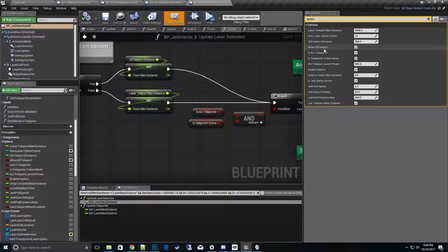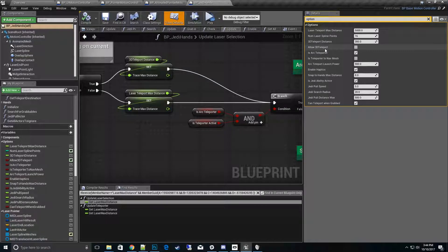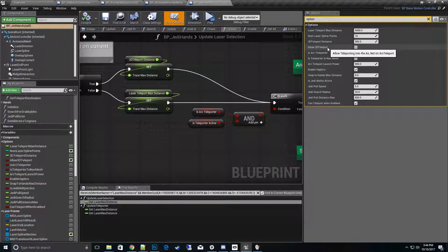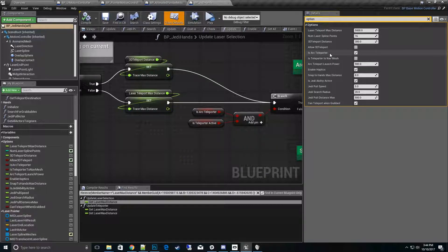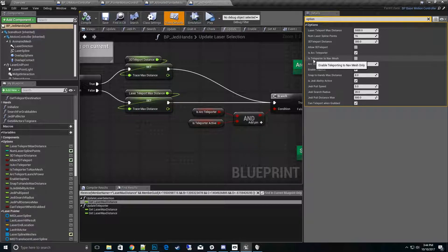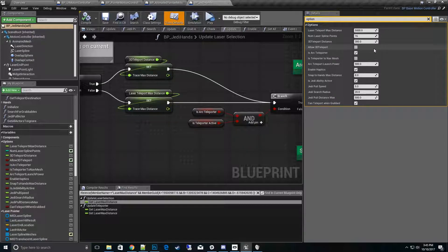These are the types of modes: allow 3D teleport that actually gives you the ability to teleport up in the air, and then arc teleporter - this is the style of teleporting, this is actually the arc instead of the straight line. And then the other one is teleport to nav mesh - this locks to where you have to hit the nav mesh to teleport that distance.